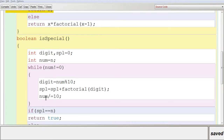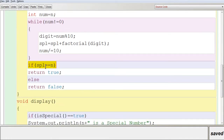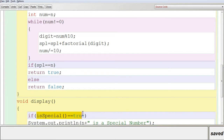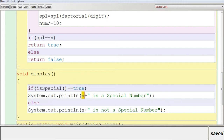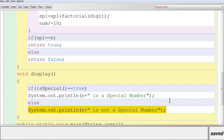SPL now holds 145, which equals the input. The condition is satisfied, isSpecial() returns true, and display() prints that the number is a special number. If a different number is given, SPL and the input will differ, returning false and displaying that it is not a special number.